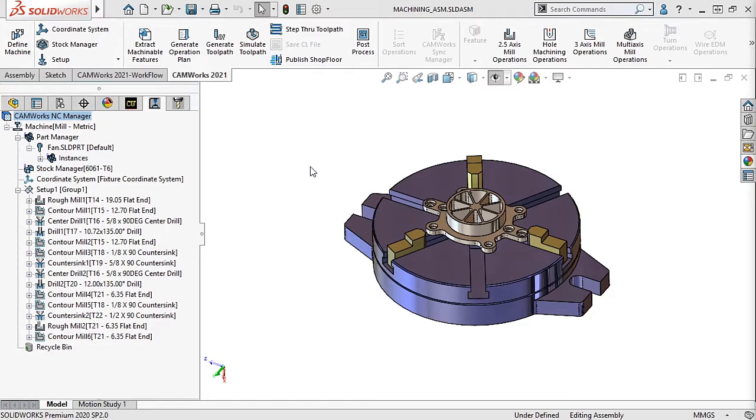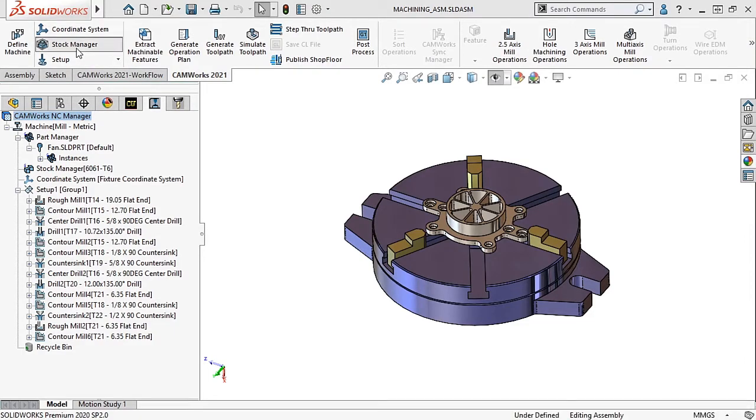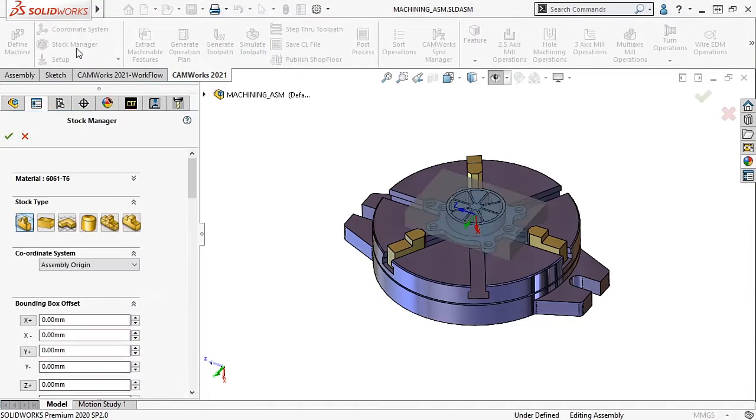In this assembly file, I will edit the stock manager and under the stock type I can select cylindrical stock.